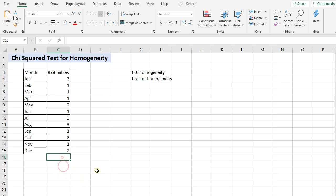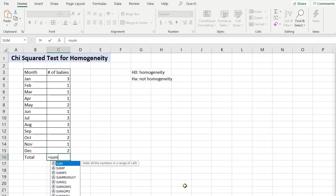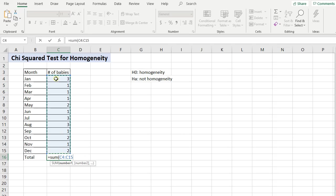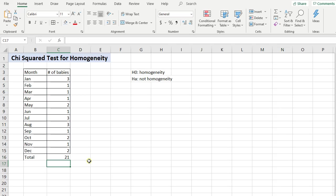The way we do this chi-square test in Excel, it's actually super easy. The first thing that we need to know is our total. So type in equals, then type in sum, open parentheses, and just click and drag all the way down. So we have C4 and you see that colon to C15. Just clicked and dragged, close those parentheses, and press enter.